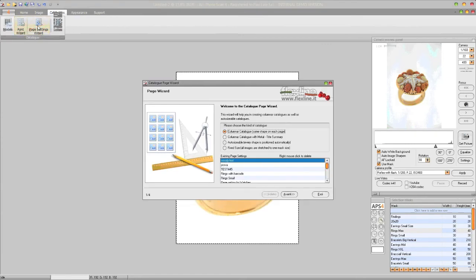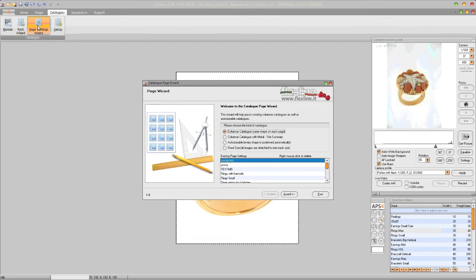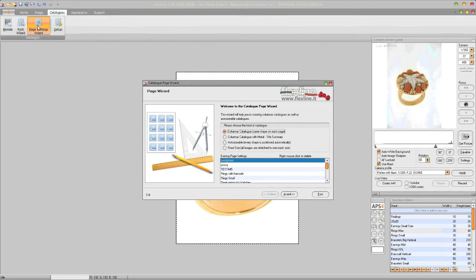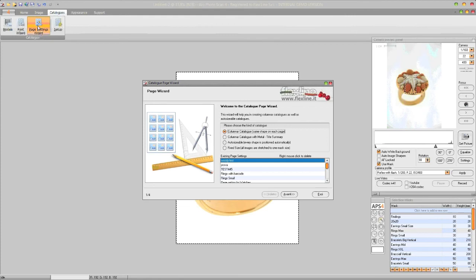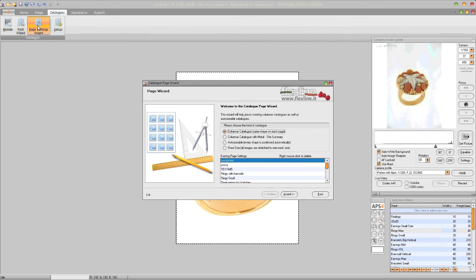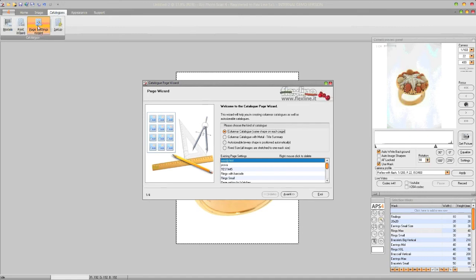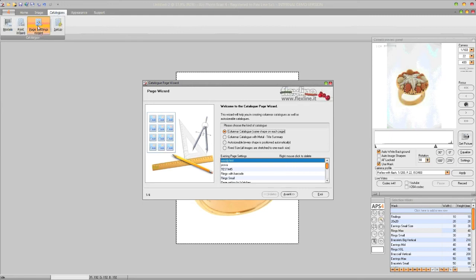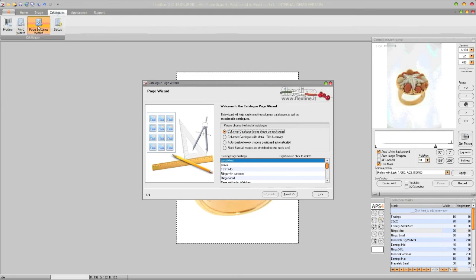In this session, we are going to show you how to create new page templates. In this window we can select the kind of templates we want to create. We can create four different kinds of templates, as well as columnar catalogs of same shape repeated on the page, and columnar catalogs of same page as well as the auto-sizeable, so different shapes on the same page, and the exact size. That means that the shapes are automatically resized upon a mask.